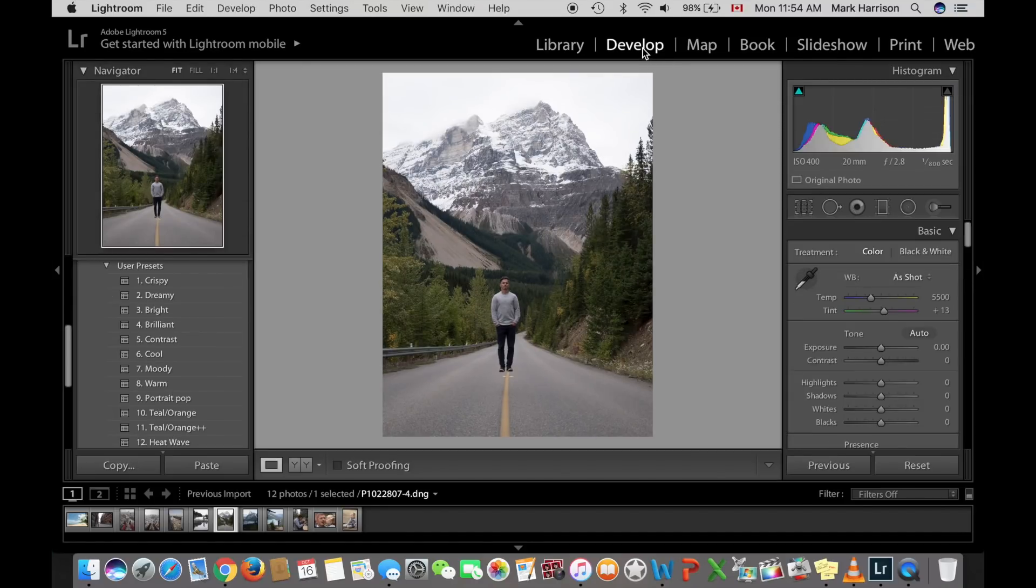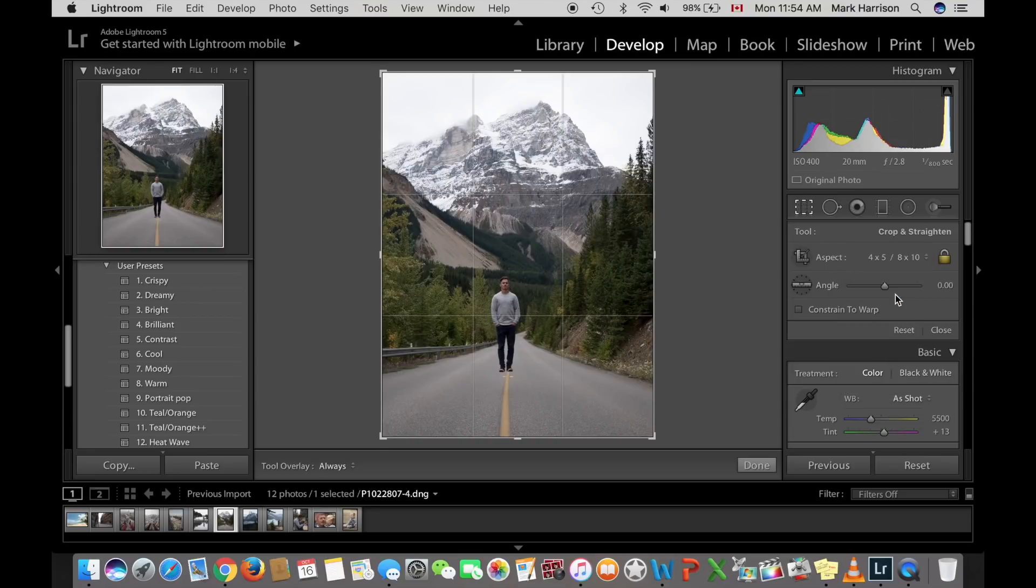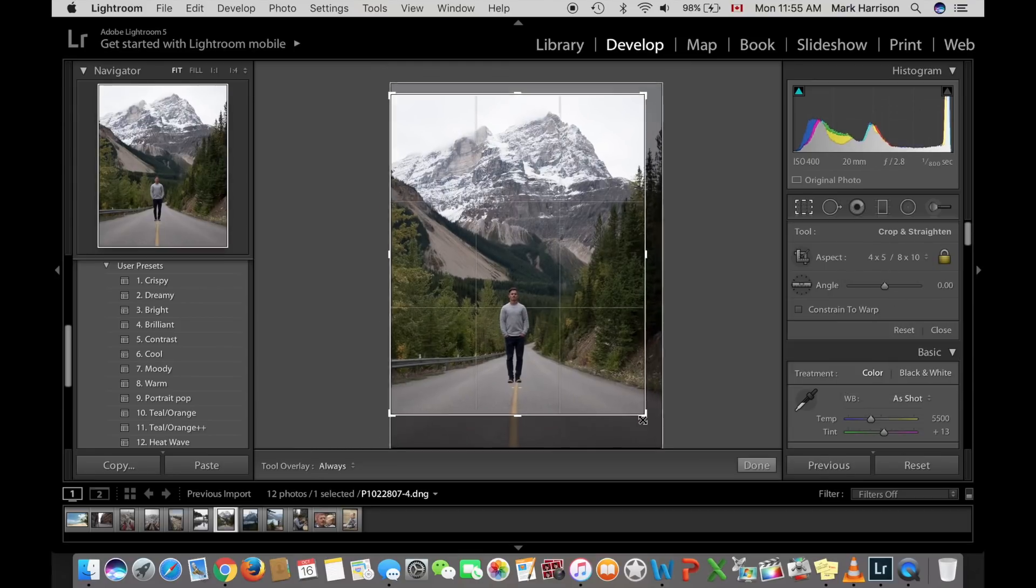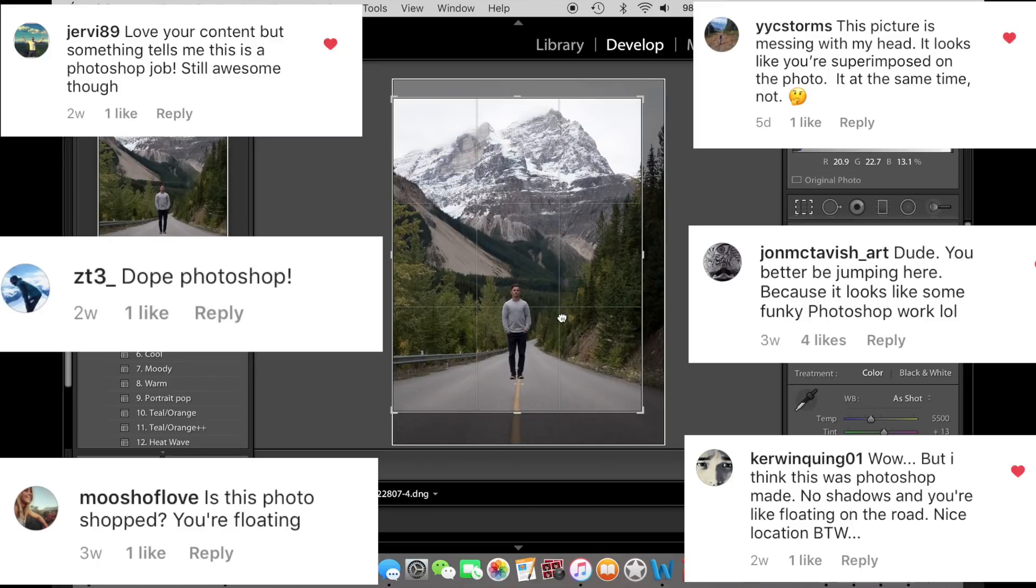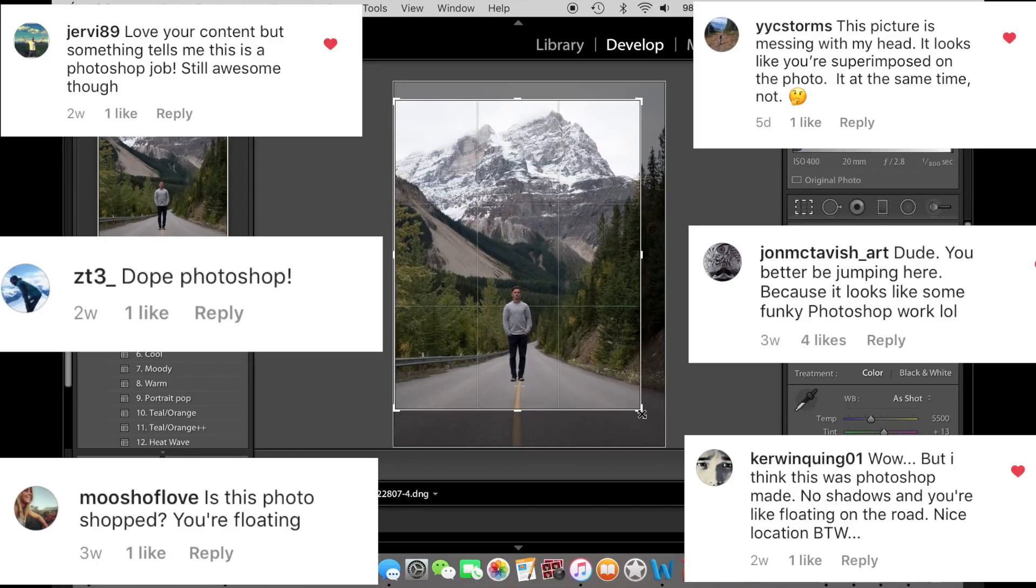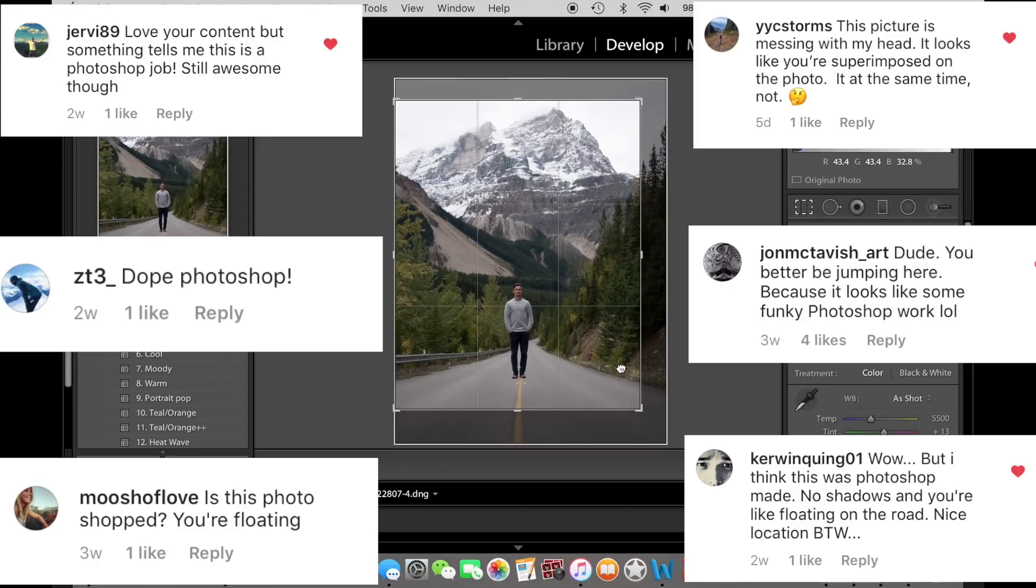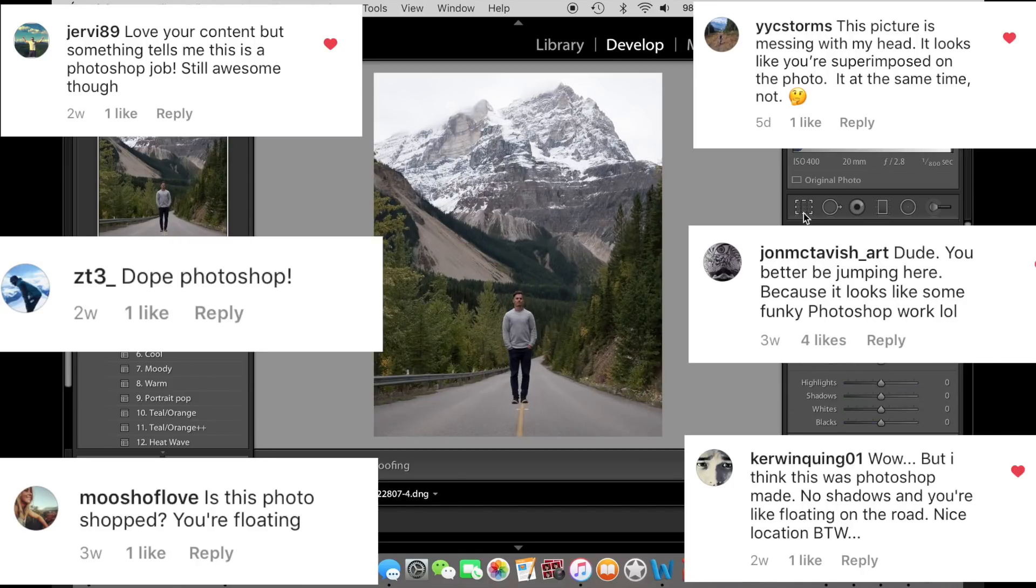Alright, so let's click on that develop module, give it a crop because I'm posting to Instagram. So this is a photo that I got a lot of feedback saying it's fake, but really I'm just jumping to make it look like I'm floating, but so many people thought I Photoshop myself into it. Anyhow, got that Instagram crop.